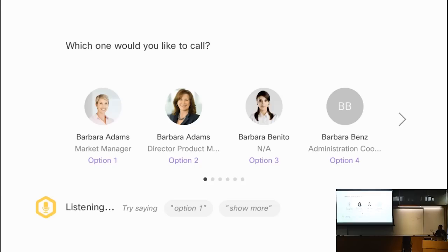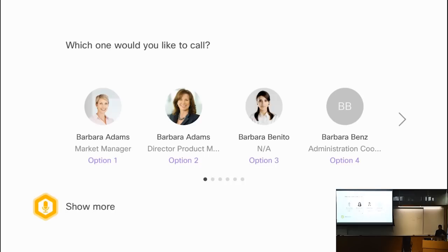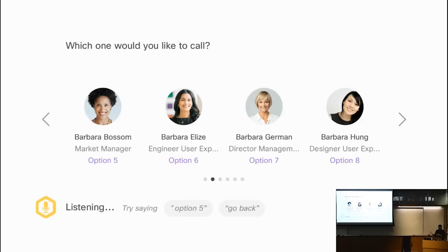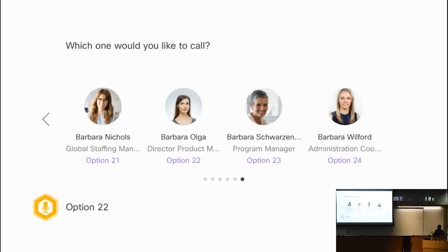If I've already found the colleague I was looking for, I could make the selection. But if not satisfied with the first four results, I could say 'show more' to see the next page of results. You could keep saying 'show more' or 'go back' to navigate through the list, just as you navigate search results on a web page. I could keep doing this until I find the person I'm interested in, then make the selection by saying something like 'option 2,' or by saying the full name like 'Barbara Olga,' or using her title like 'Barbara the director' — anything that helps the system distinguish between the options.